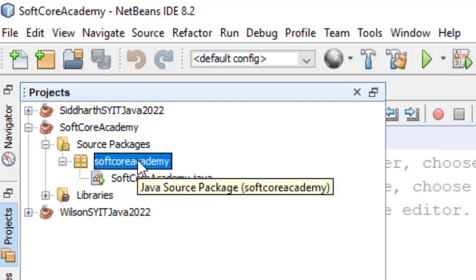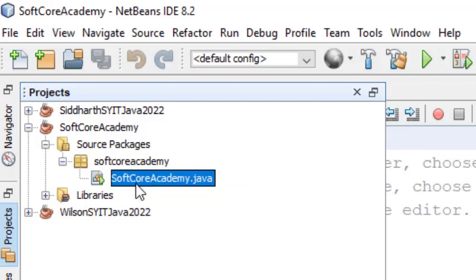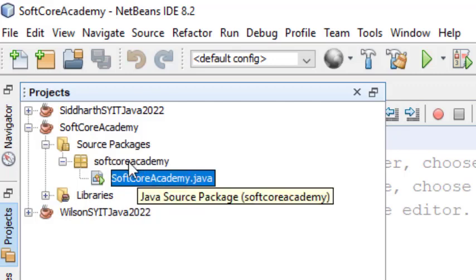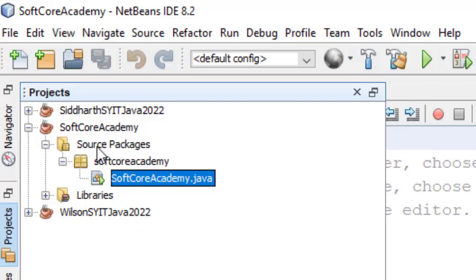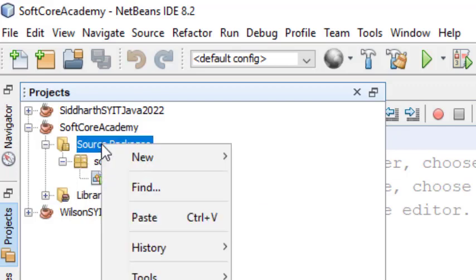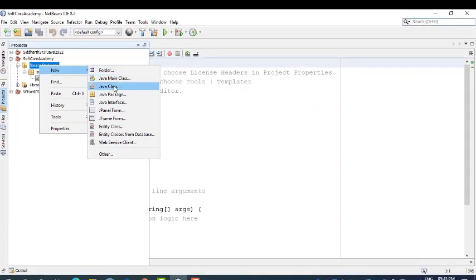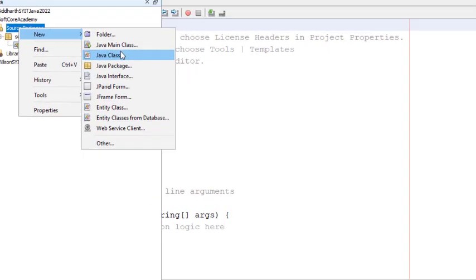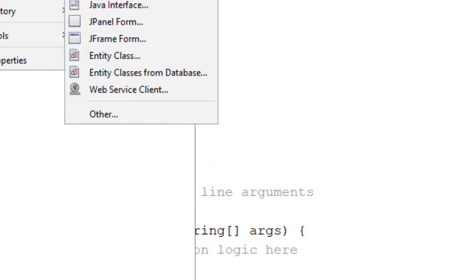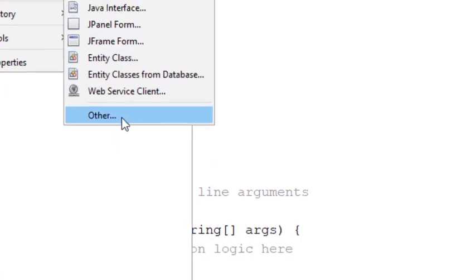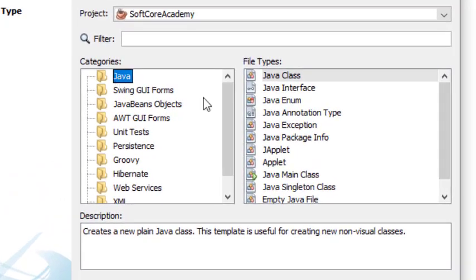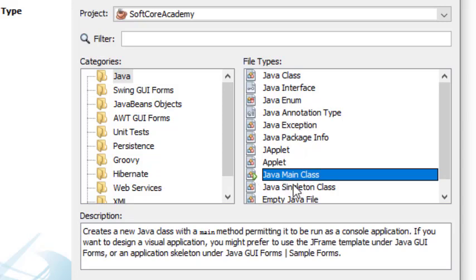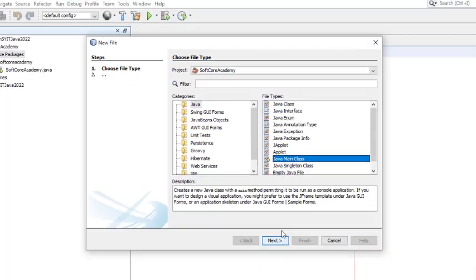If you want to create your own package or your own Java class, go to the source package and right-click on it. Select New Java Class or Java Main Class — either option. If you are not finding Java Main Class in the list, go to Other and in Java, there is a class called Java Main Class. This is used to write Java coding in NetBeans. Click Next.